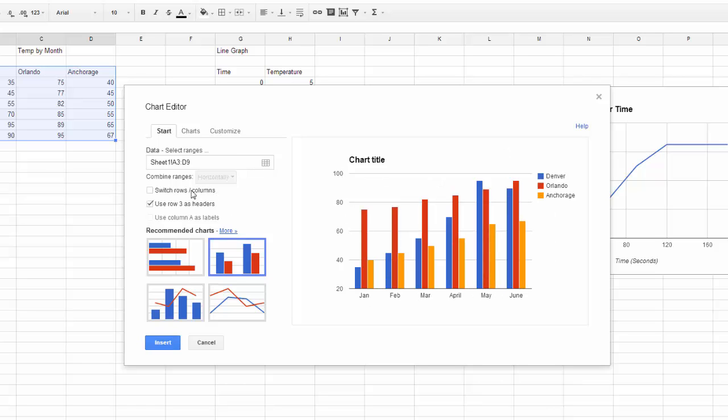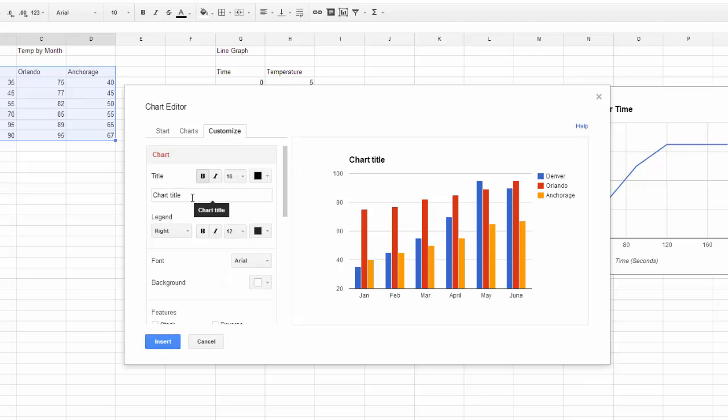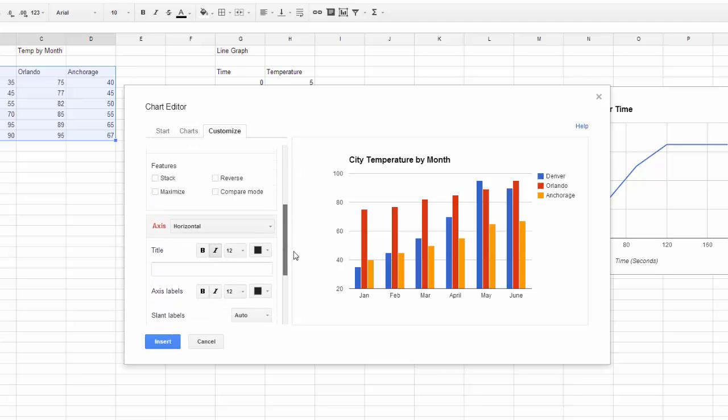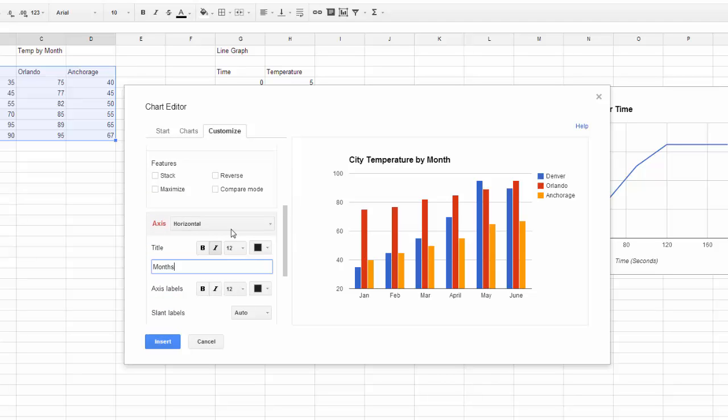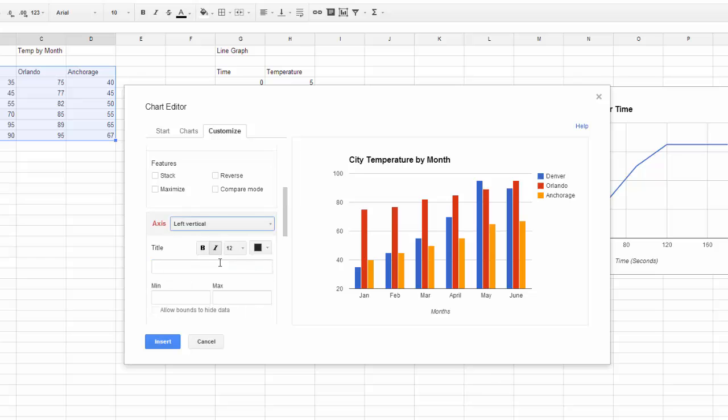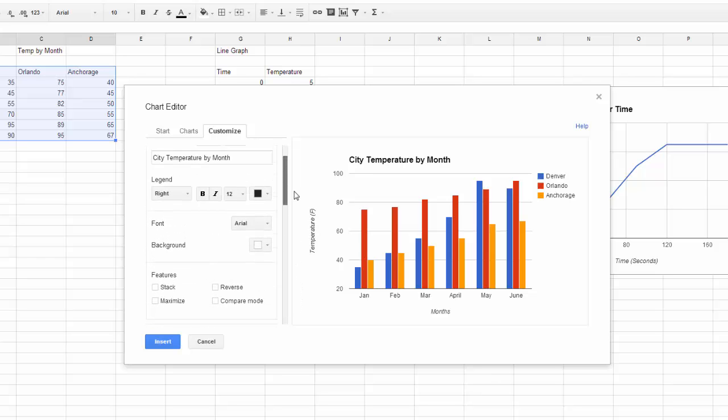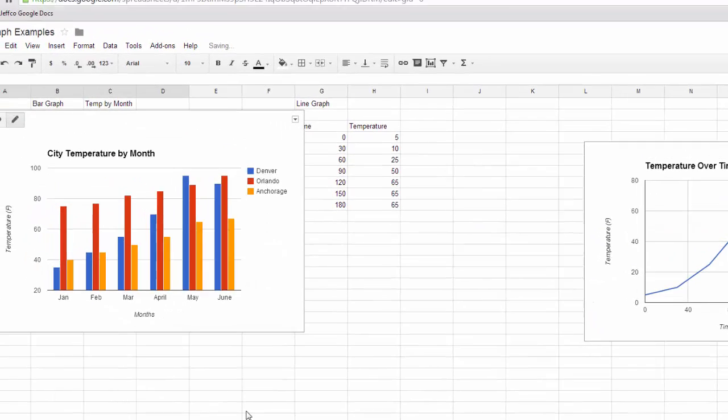Before I choose Insert, I'll just go over to Customize and add in my titles. Once you have your titles in, just choose that blue Insert button.